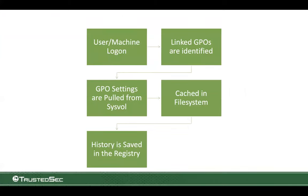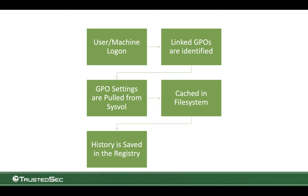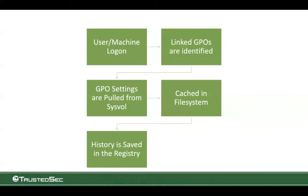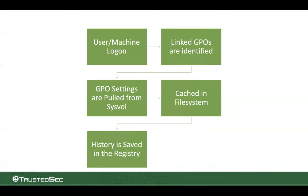So typically when we're working with GPOs, the user and machine, when they log on into AD, we're going to look for linked GPOs that are specific to them in AD. This will be dictated by the domain and under what OU they're actually located under. Then they're going to pull from SysVol their settings and all of that information. They're going to cache that locally and then it's going to get processed locally.